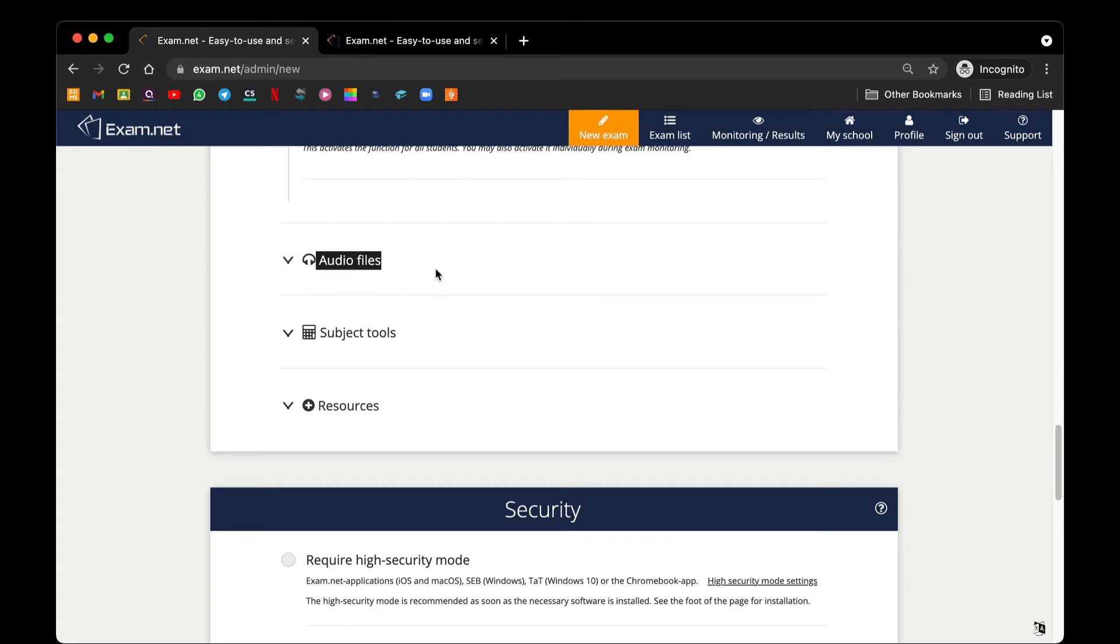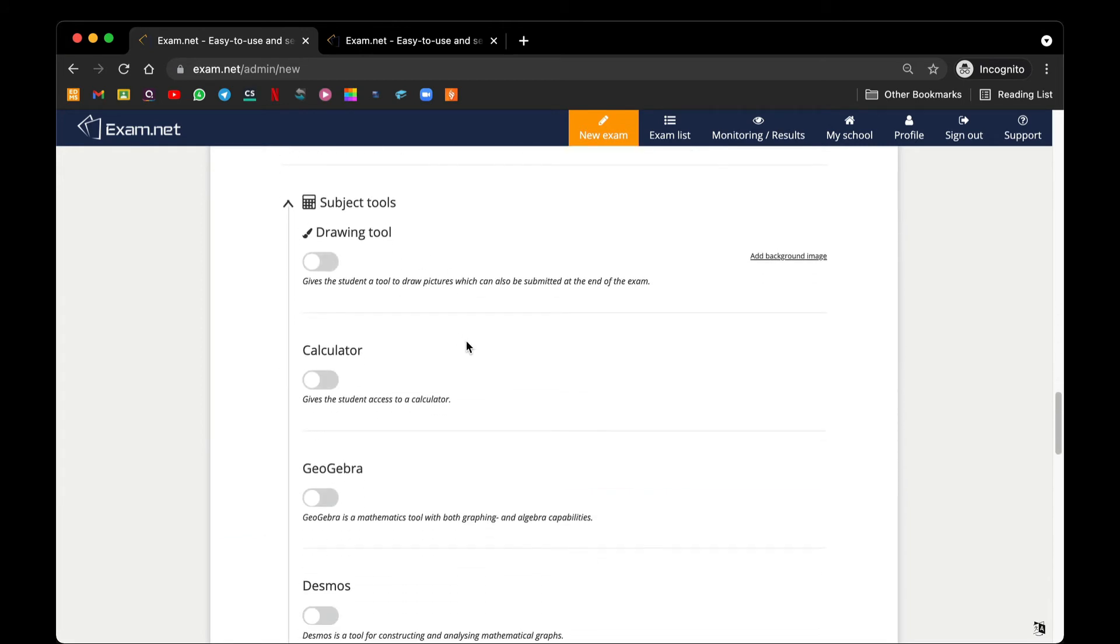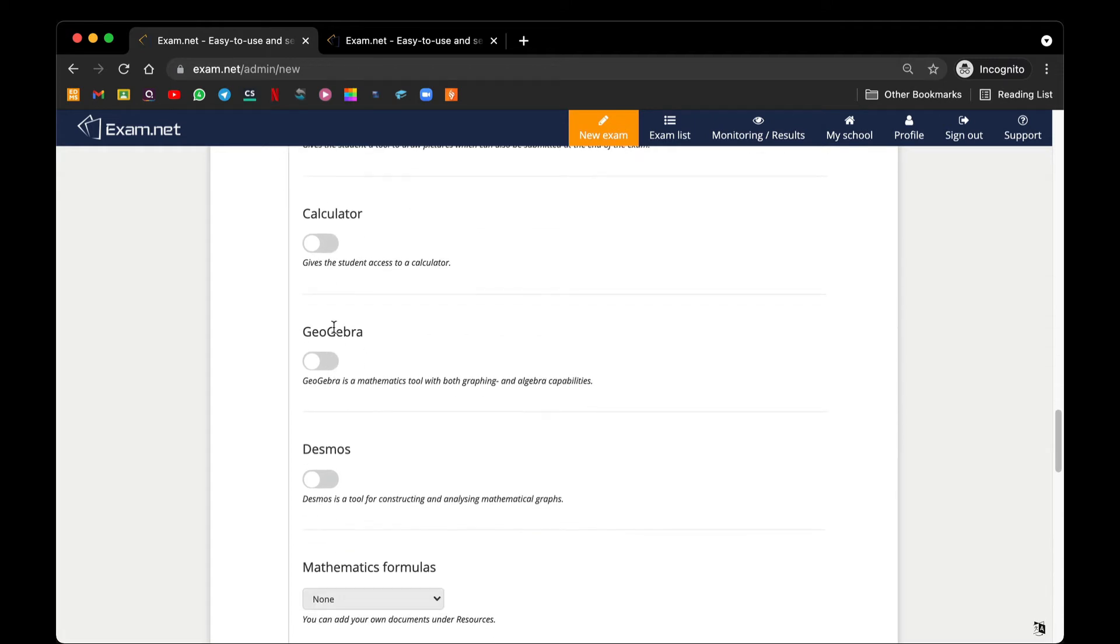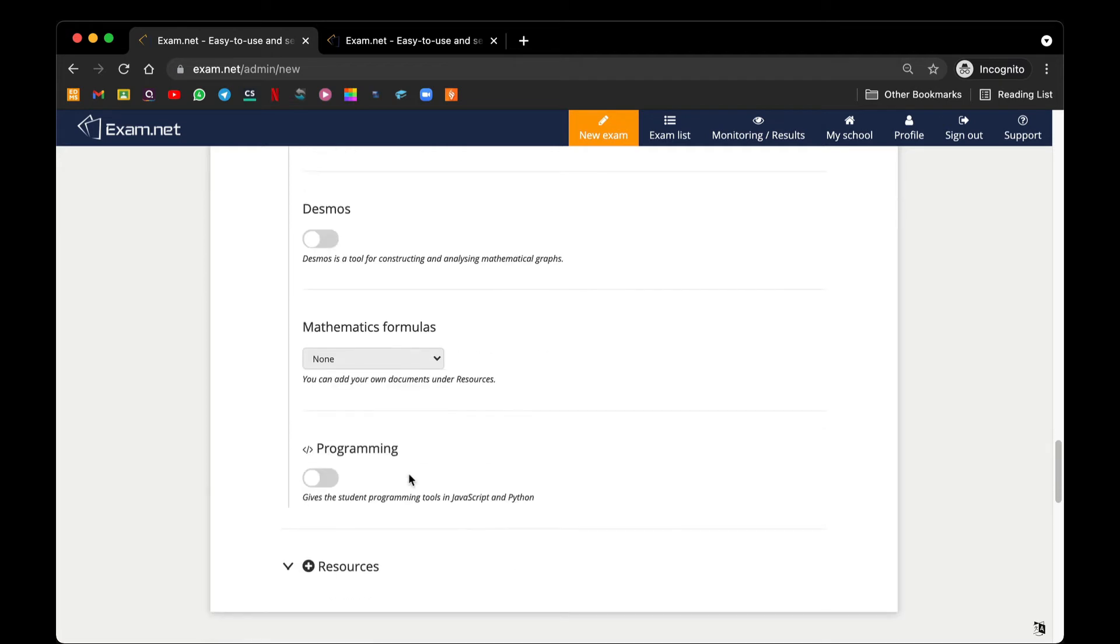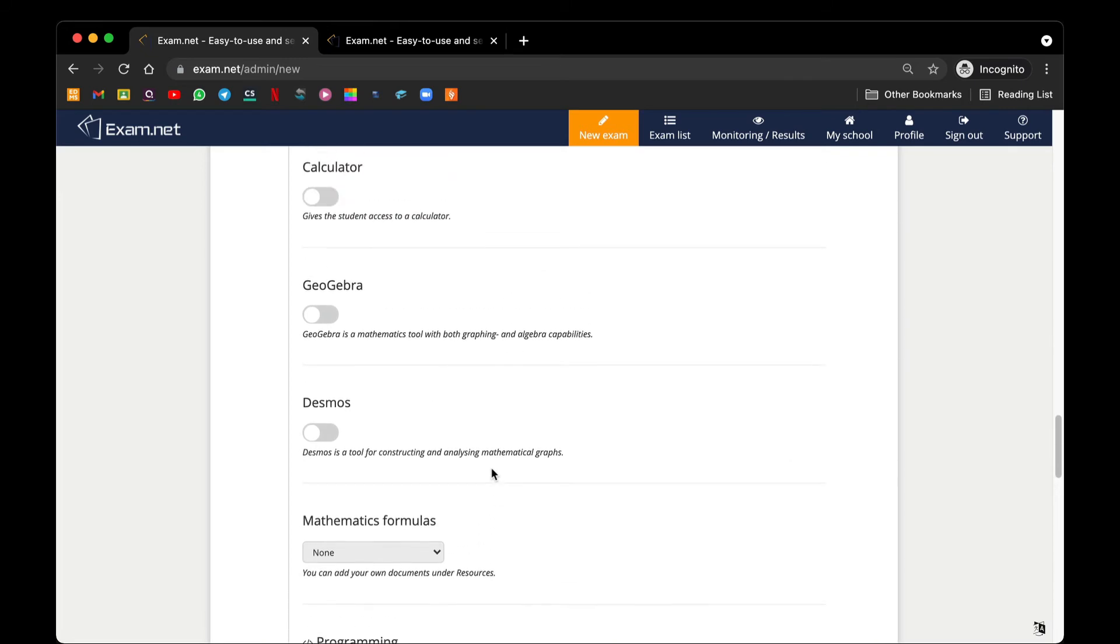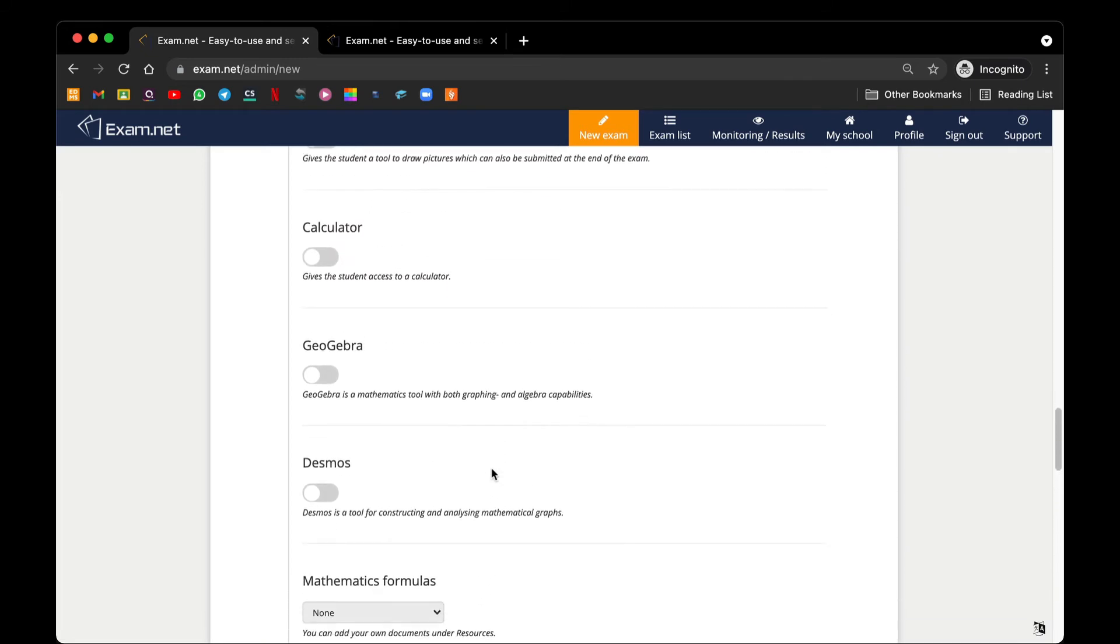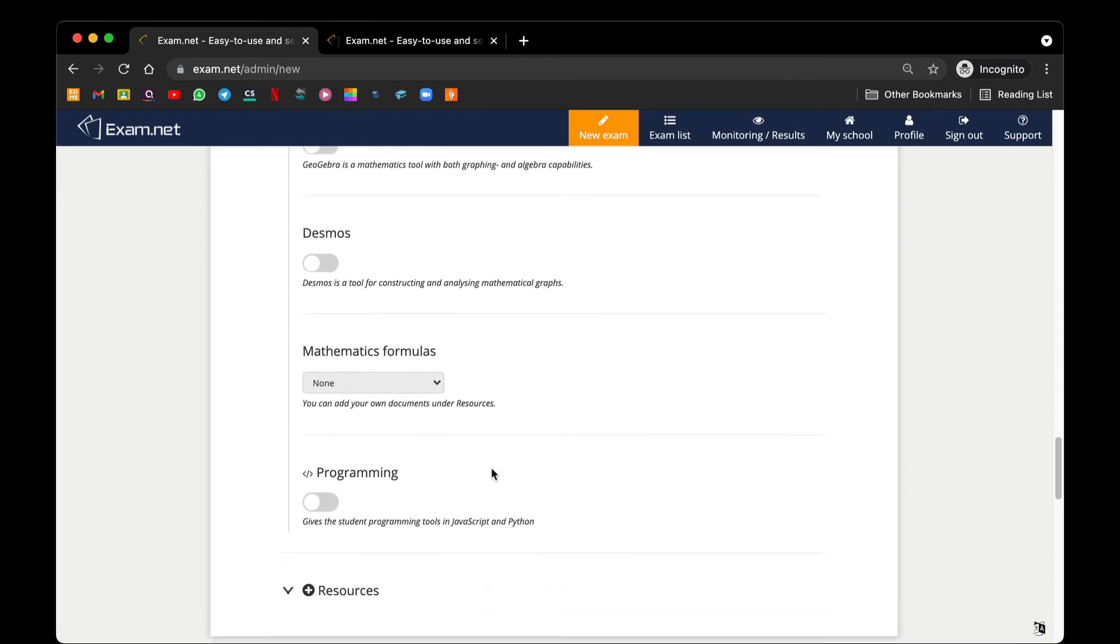Subject tools are very useful depending on your subject. We have drawing tool, a calculator and graph paper, a more complicated graph paper, some mathematics formulas, and programming which supports JavaScript and Python. In this video I will not show you how it looks like. This one we leave it for the subject teachers to explore themselves.